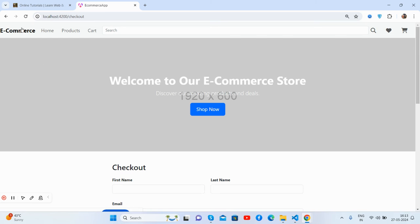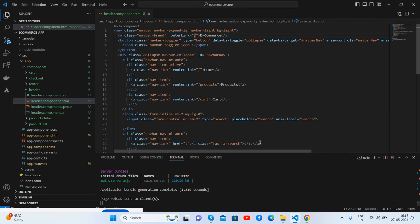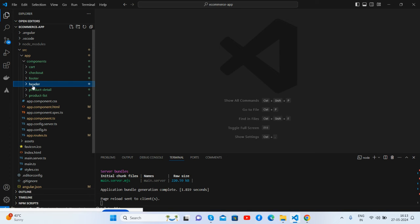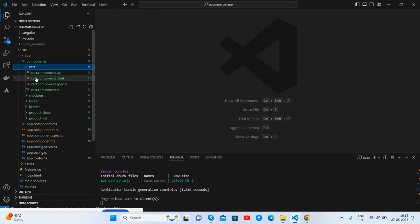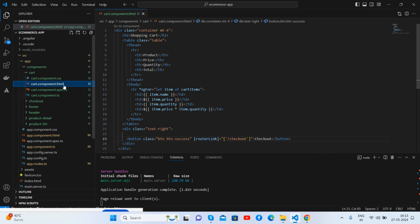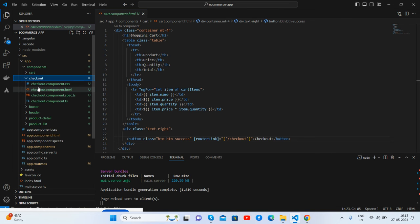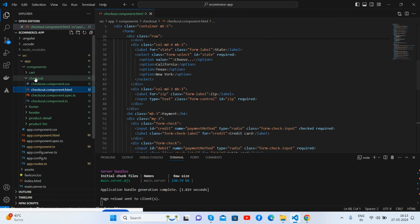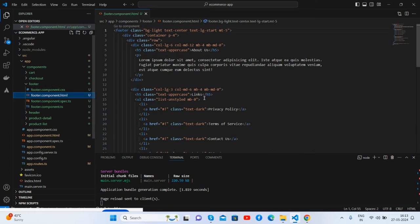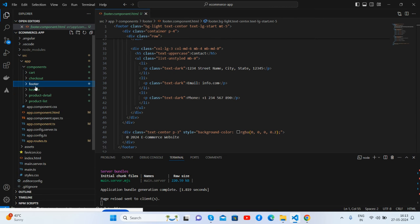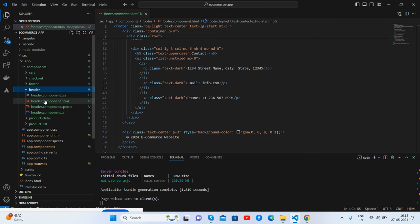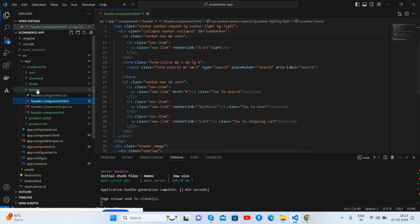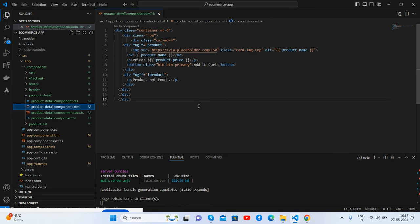So guys, this is the e-commerce website and here's the complete components. Inside cart, all the cart details. Checkout page has the checkout form. This is the footer, the header with all the header things, product details page, home page, and shop page.